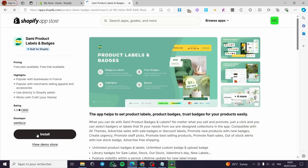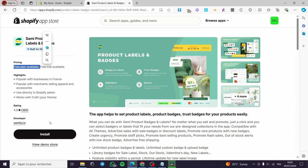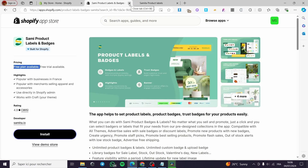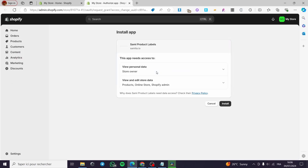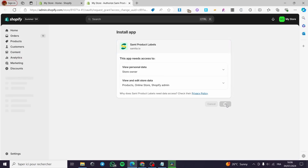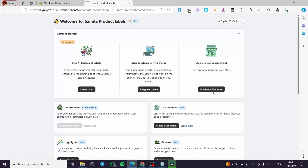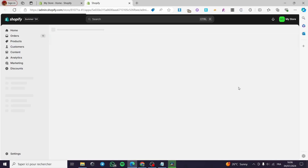We are going to install it. We chose this app because it has a free trial and also a free plan available. Click on Install. I'm going to close this window because I don't need it. Here we have the authorization that we are going to give to this app to be installed — click on Install. We are going to wait a couple of seconds.